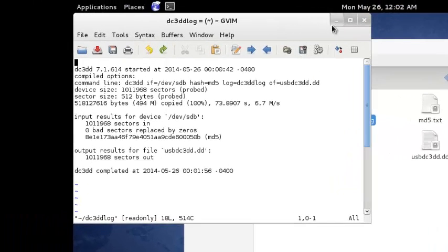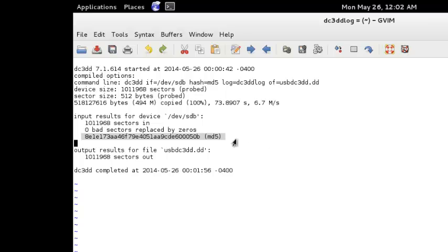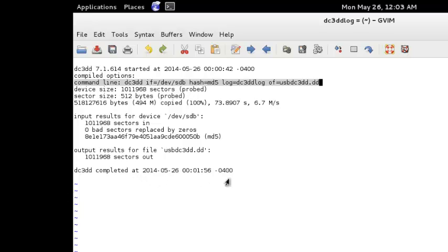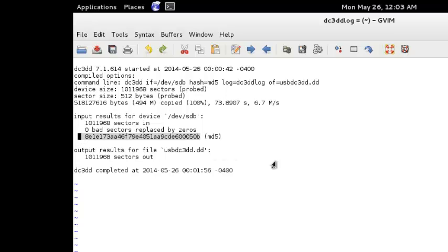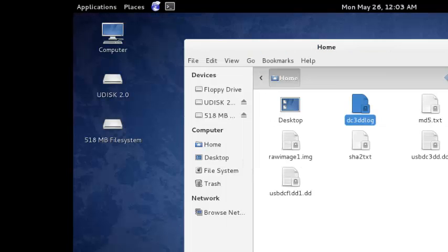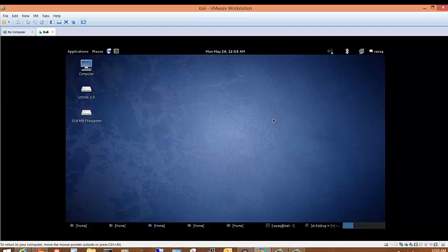Let's look at the log file we created — dc3dd_log. It contains the hash value, the command that was issued, device size, sector size, and date and time. The hash here matches the same value we got when we used md5sum with DD and when we used DCFLDD — all three produce the same verified hash.